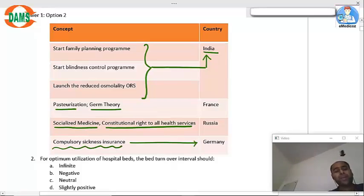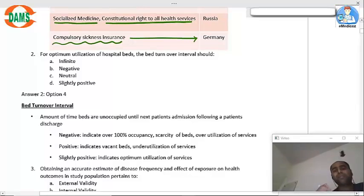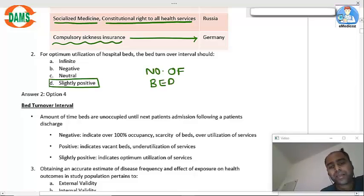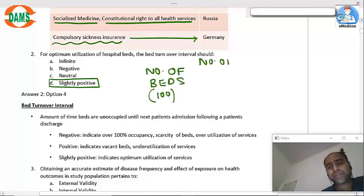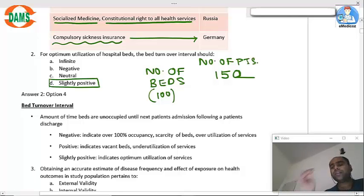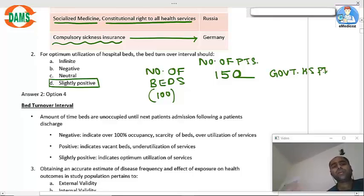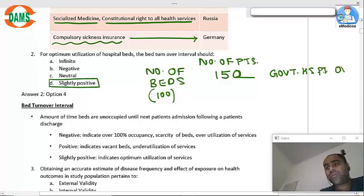For optimum utilization of hospital beds, the bed turnover should be slightly positive. For example, if a hospital has 100 beds and 150 patients, the beds are less and the patients are more. This is a typical feature of government hospitals — it is over-utilization, and this is a negative condition.